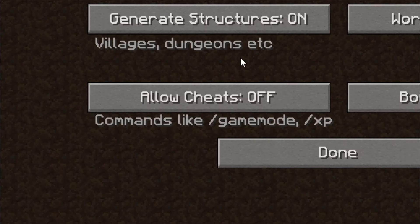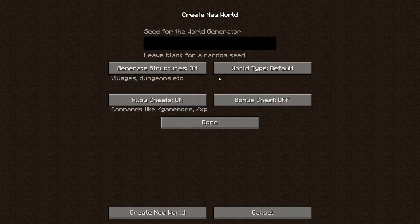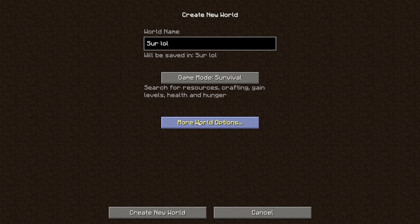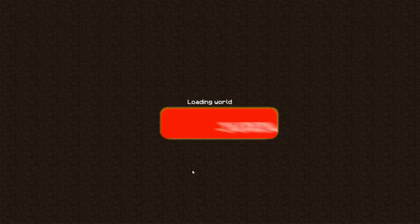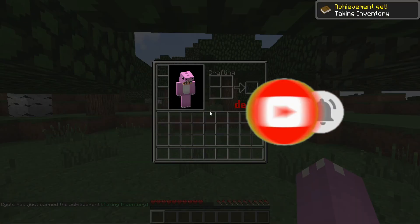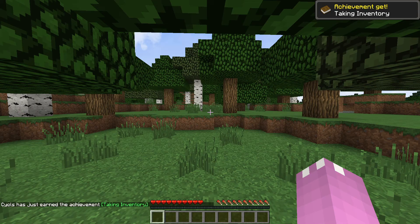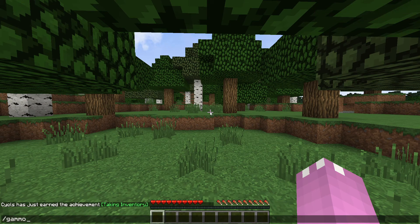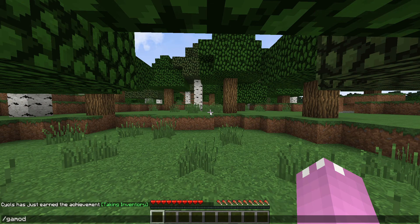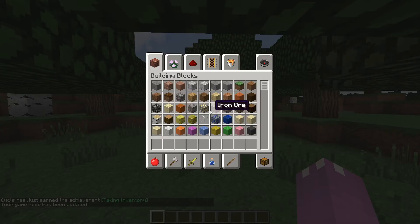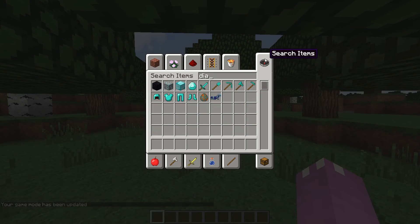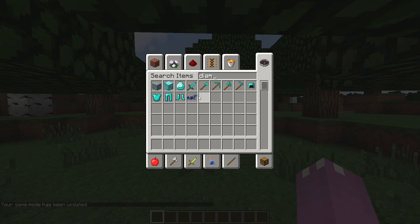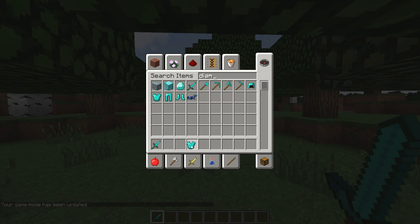Go to more world options, allow cheats. This is 100% legit for sure, you guys should definitely subscribe. Next off you should just type in this command. There we go.